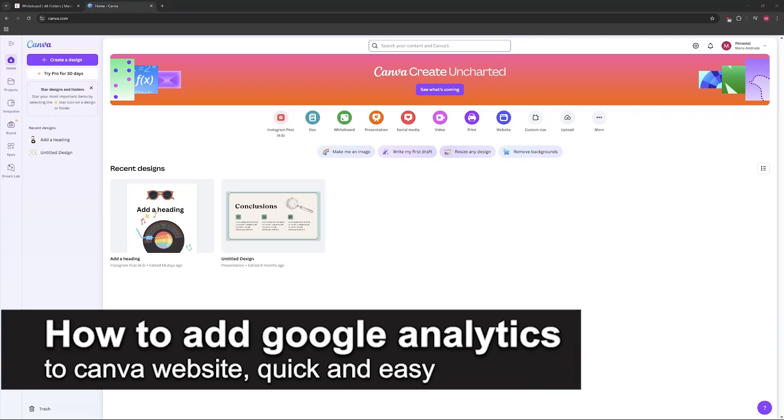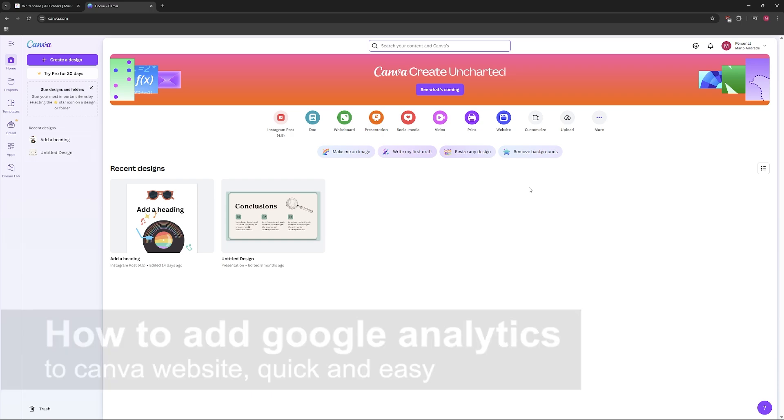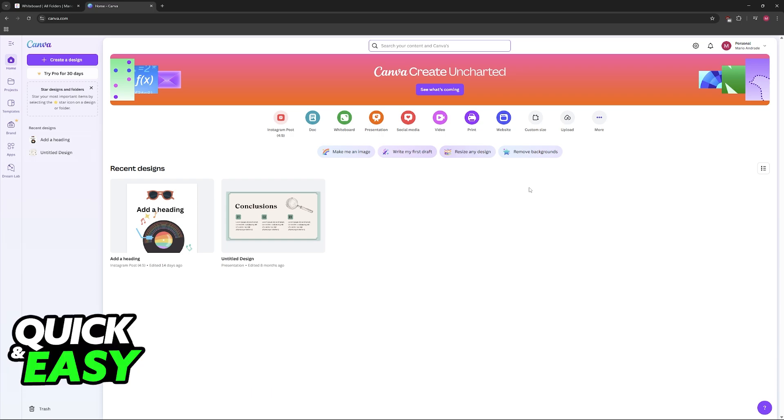In this video I'm going to teach you how to add Google Analytics to a Canva website. It's a very easy process so make sure to follow along.